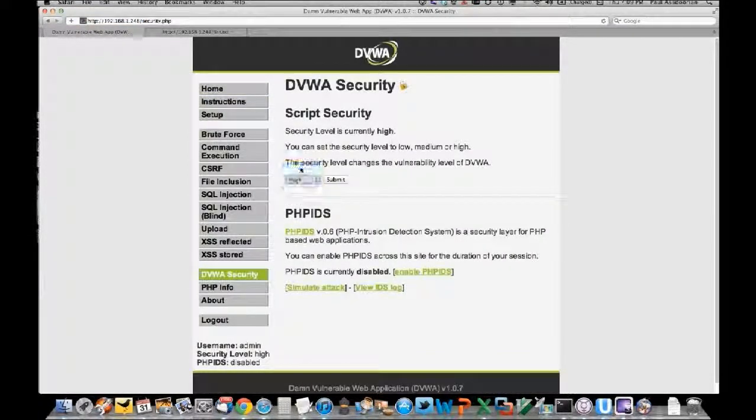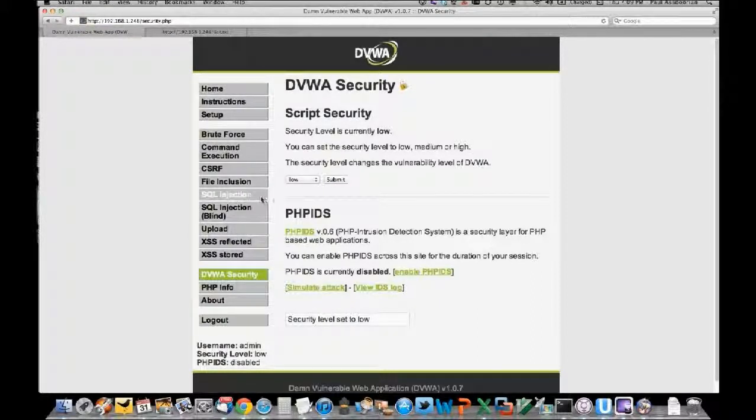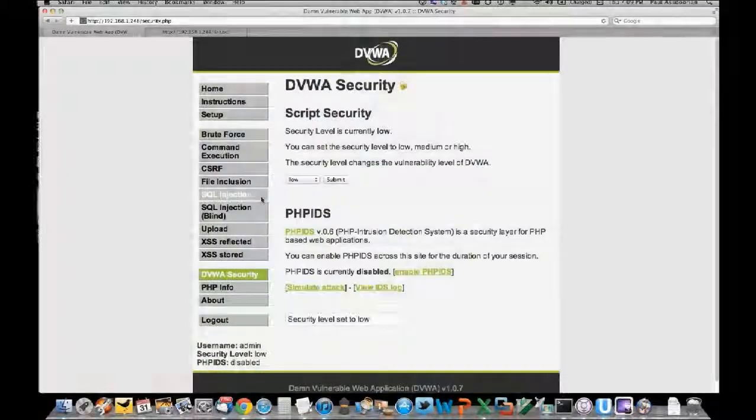First, I'm going to lower the security here, which is done via a cookie that the user can set. So we've lowered the security setting to 'low' - which is just like every other website out there. Low is the default. So here we've got the SQL injection page.